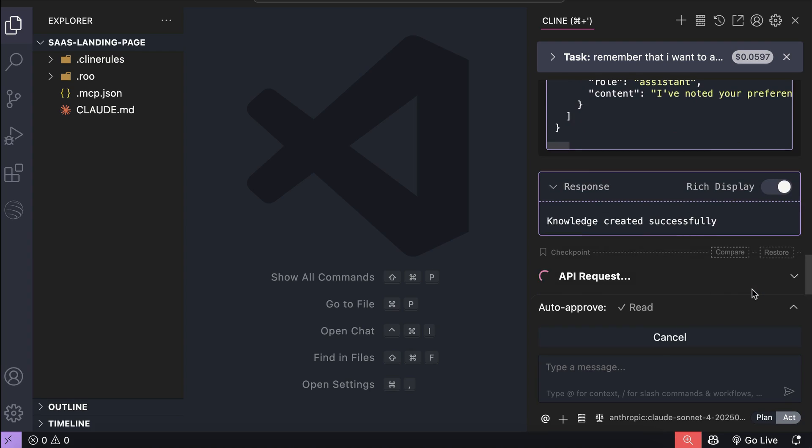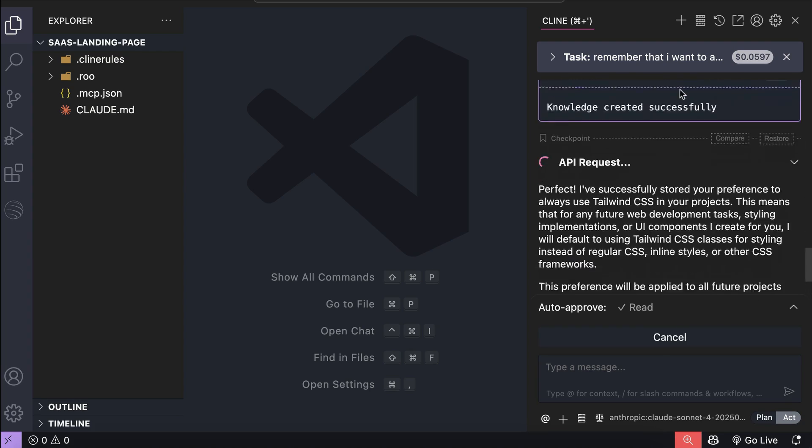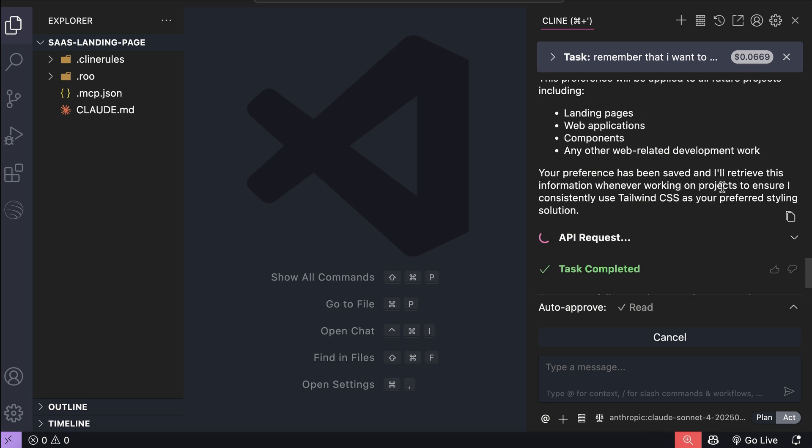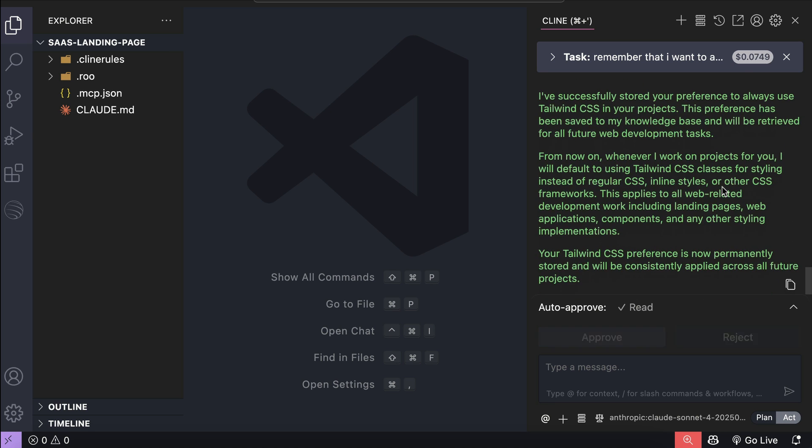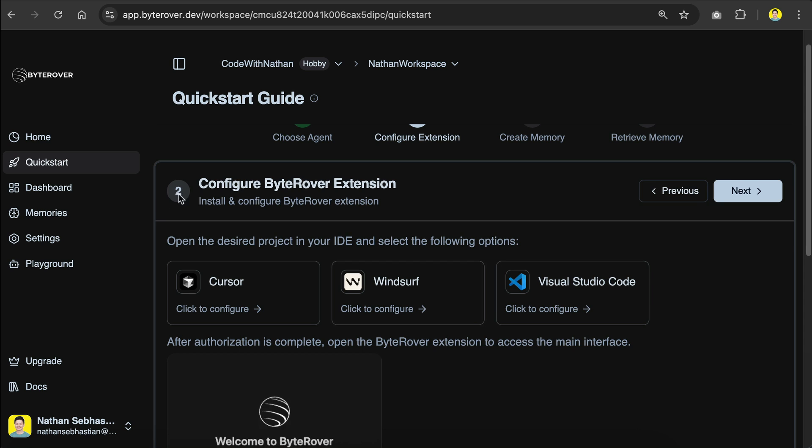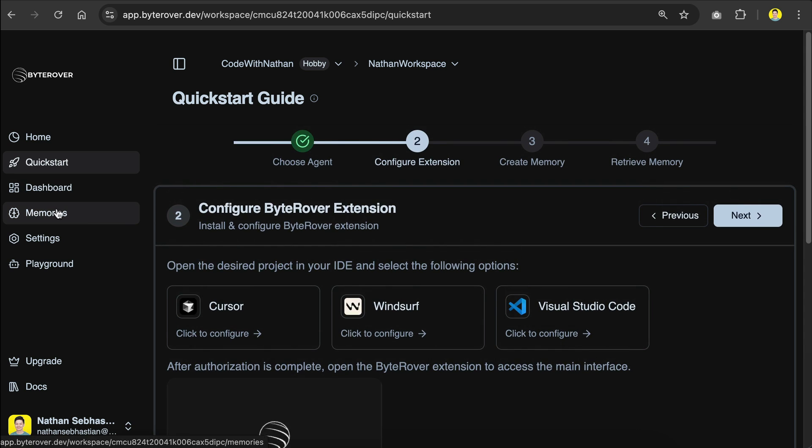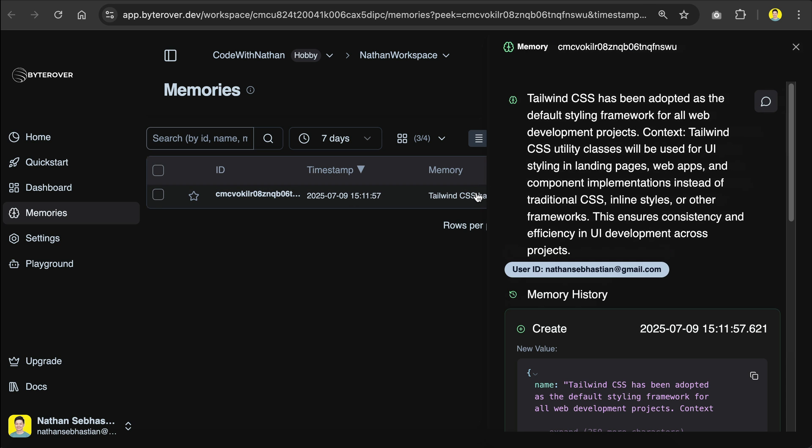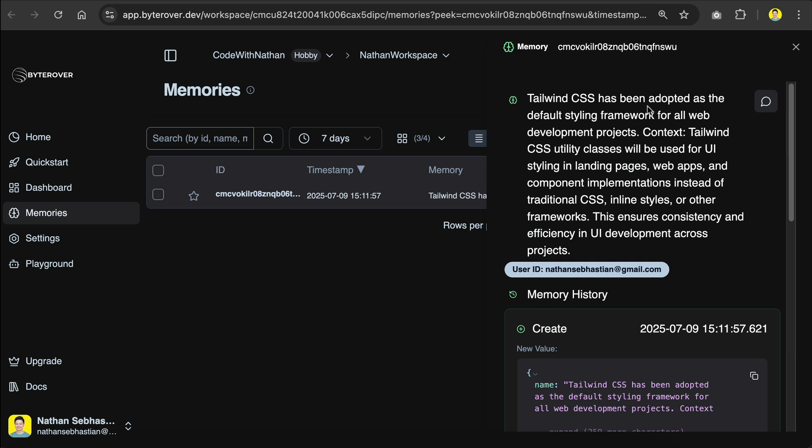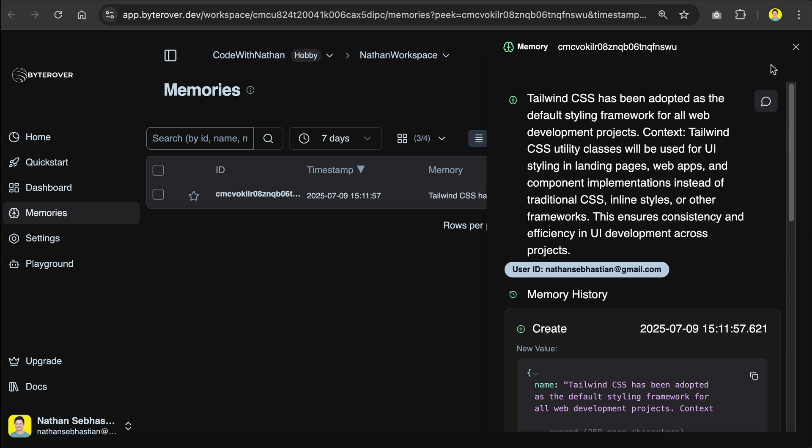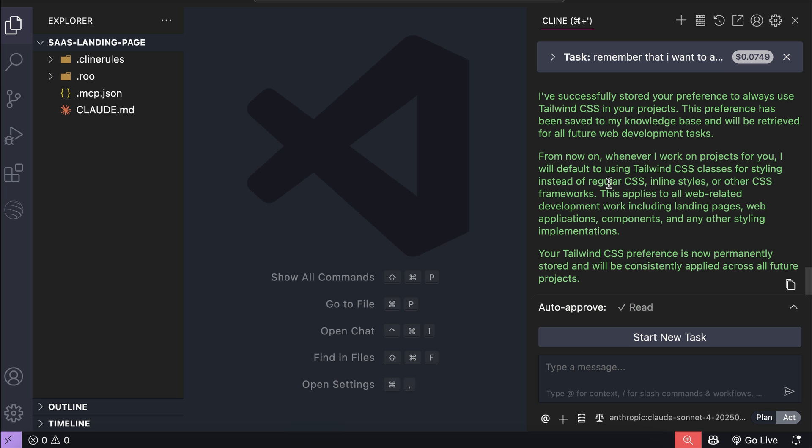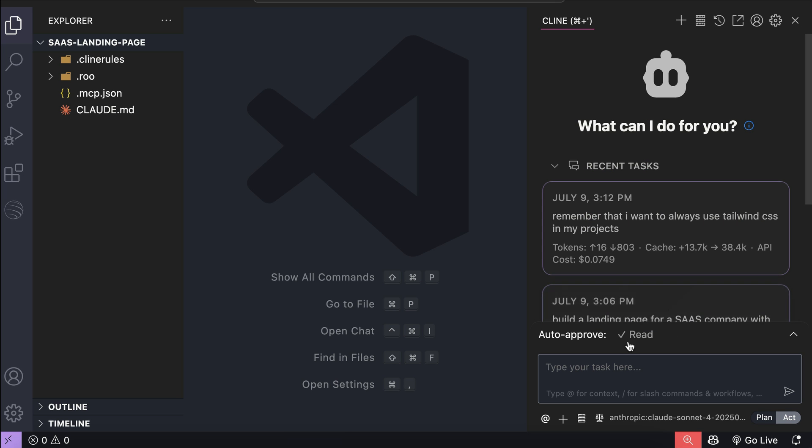So just recently, I discovered a powerful tool that lets my coding agent recall important knowledge from past conversations. This means I can bring in context from previous developments and use it seamlessly in my current session. This solution has transformed the way I code with AI, helping me code faster and have less errors.